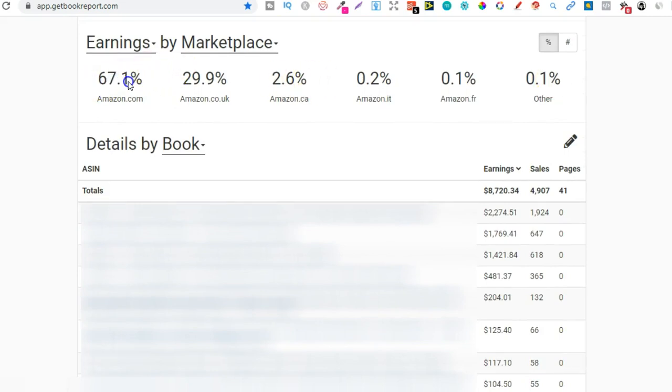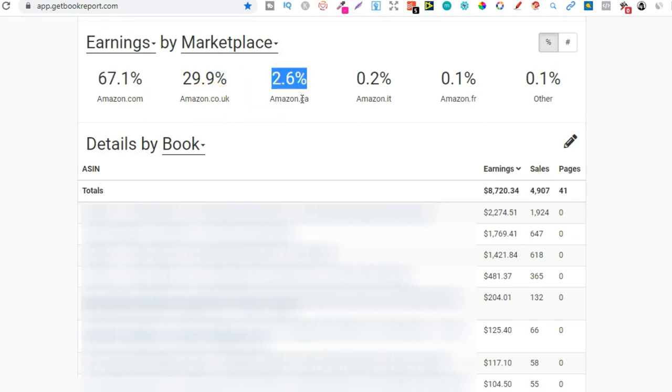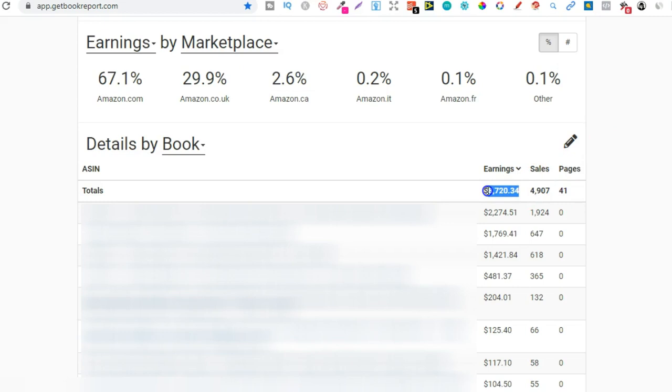67% of my royalties came from Amazon.com, 29% from here in the UK, 2.6% from Canada and the rest on a few other marketplaces. That's $8,720 earned and I sold 4,900 units. What's absolutely crazy is I've now sold over 18,000 units of my books. There's actually 18,000 books that I created out there in the world and that completely blows my mind.